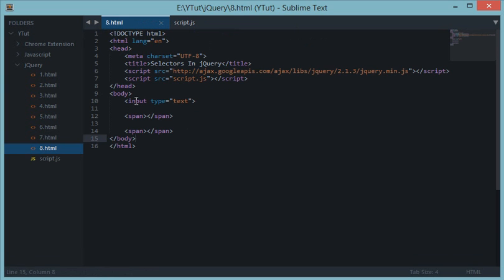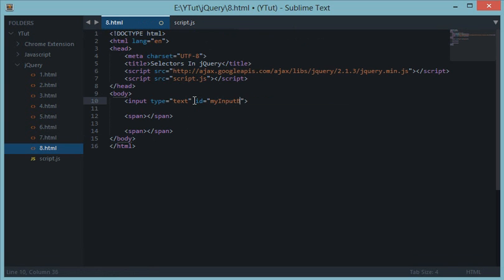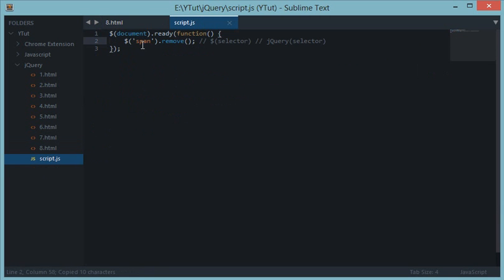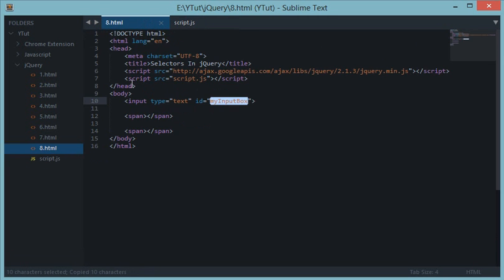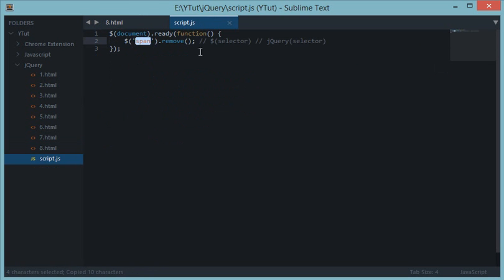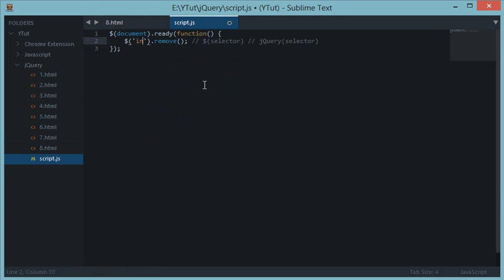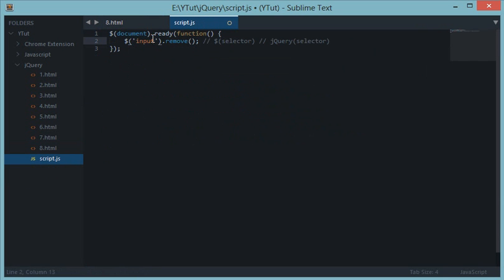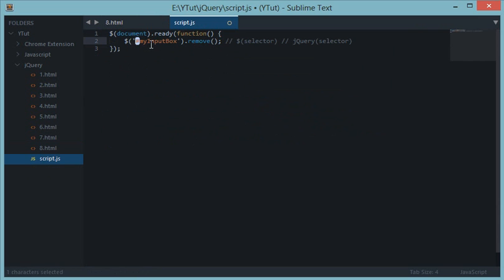So for example, if I give this input box an ID of let's say my input box, so I have two ways to select this input box right now. First is the traditional input by using its element name, and the next one is the my input box followed by a hash ID.